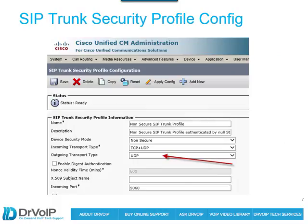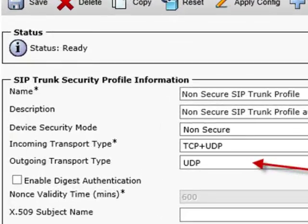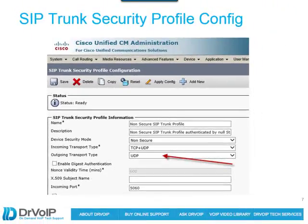In your SIP security profile, this is where you want to check the incoming transport type. I got it working with TCP and UDP, but in the outbound transport type I had to set it to UDP to get it to work. This is not on the SIP trunk itself — but when you're configuring your SIP trunk, you'll probably use the standard non-secure SIP profile, and that will apply a particular security profile. Go to the security profile section of the Call Manager and check the transport type.